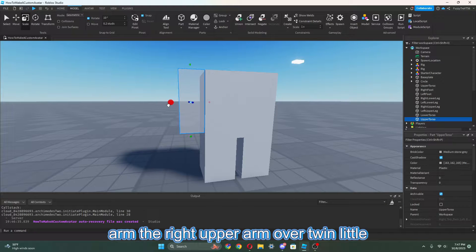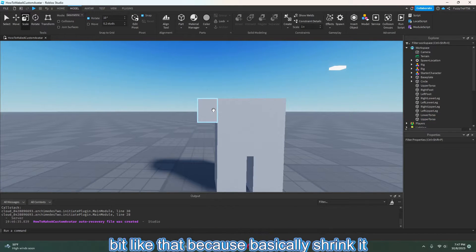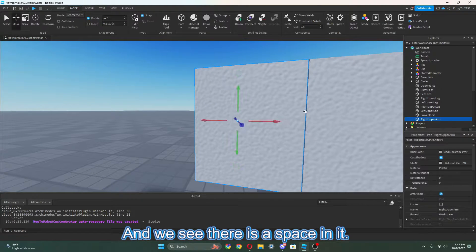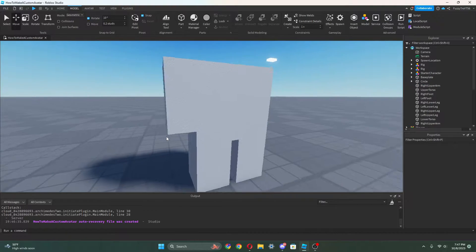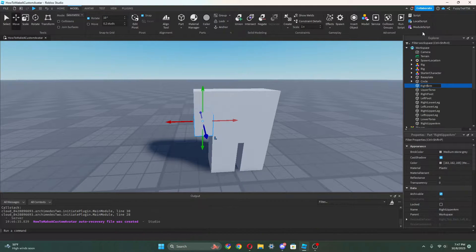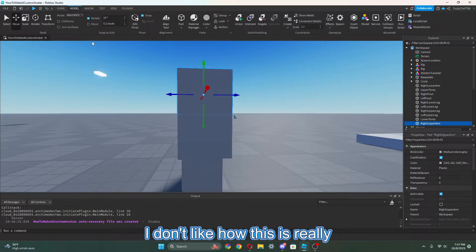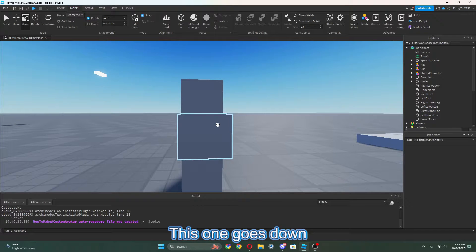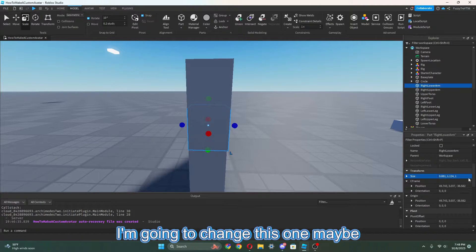Then we duplicate again and we're going to have an arm — the RightUpperArm — moved over a little bit like that. Now we can just shrink it up and call this the RightUpperArm. Make sure there's no space in it — we do not want spaces. Now we can duplicate it again. We're going to put it right below with no lines in between, no spaces, and call this the RightLowerArm, just like with the legs. I'm going to shrink these on one of the axes — I'll change this size to one, because I just like it looking like that.